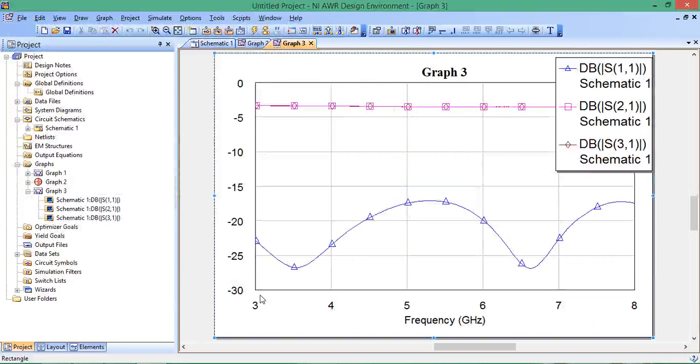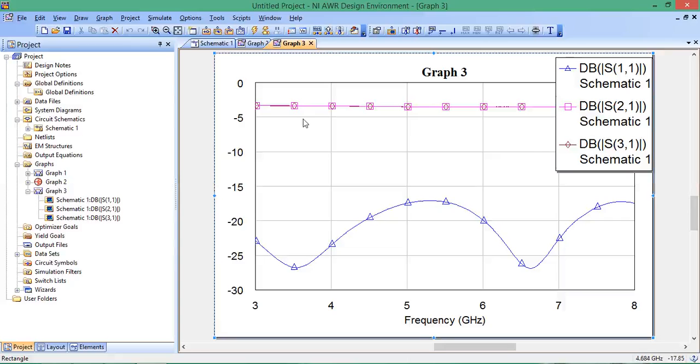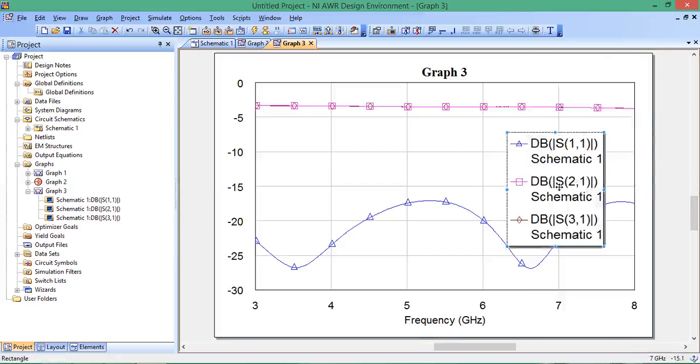Now it's simulating from 3 to 8 gigahertz with the step size we chose, 0.01 gigahertz.